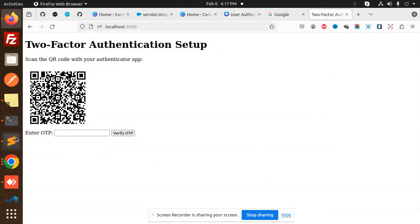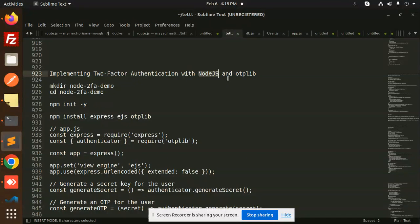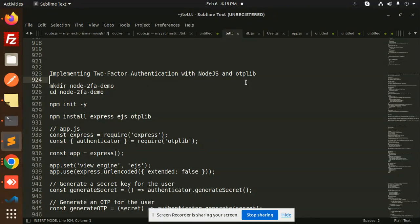Hello friends, welcome back to a new tutorial on Node.js. Today we are going to learn about implementing two-factor authentication with Node.js and OTPLib. The previous video was about the secret key approach.